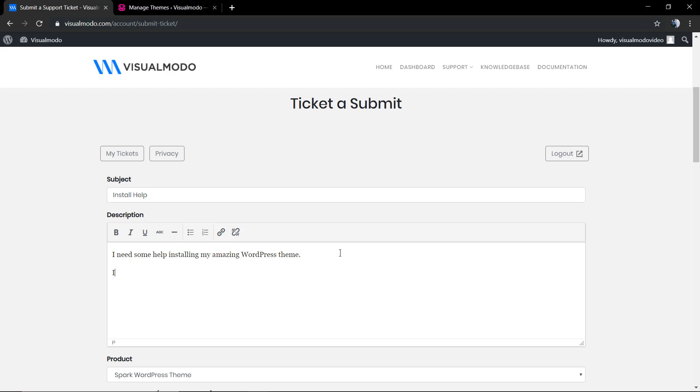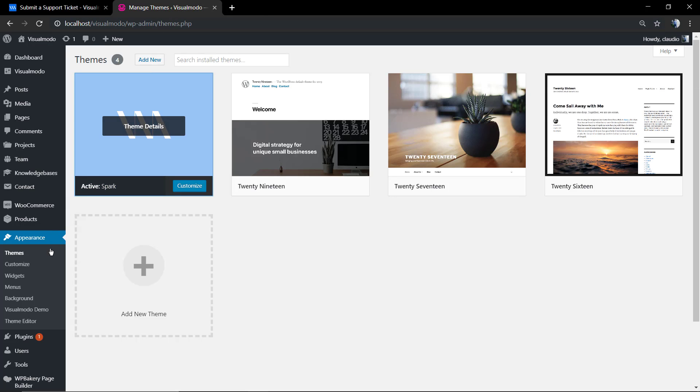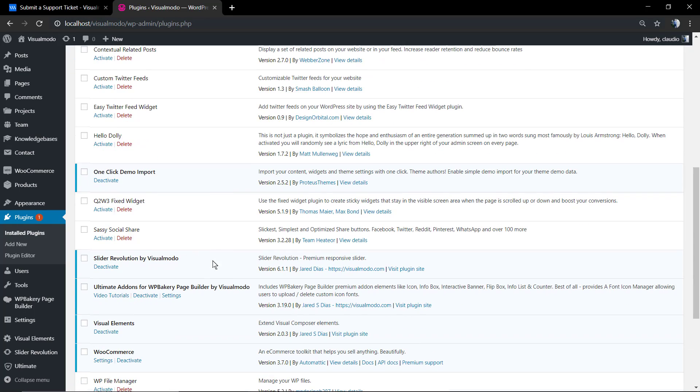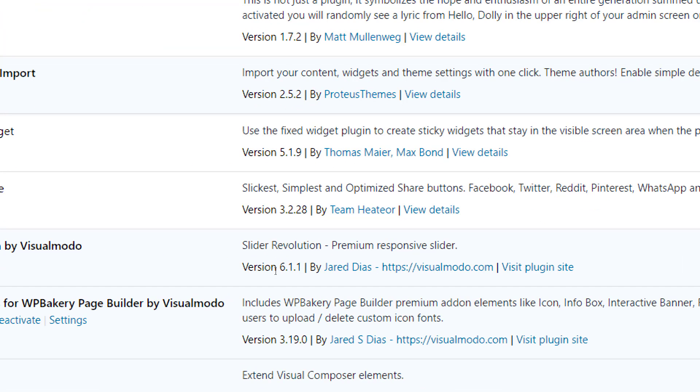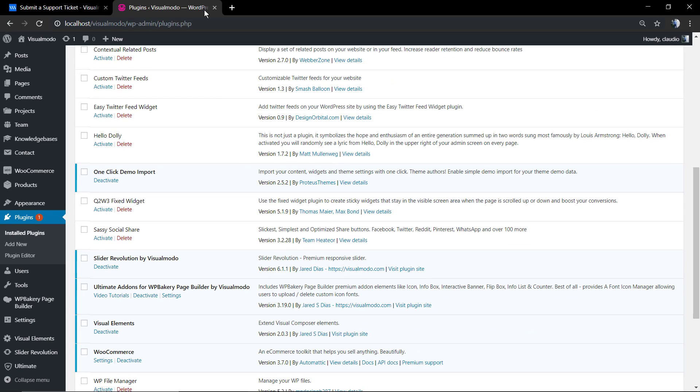And in addition, in the case that you want to talk about some plugin, try to type into the ticket description form the plugin name and its version. For example, we're gonna be talking about Revolution Slider plugin. How to find the Revolution Slider plugin version? We're gonna go back to our WordPress website dashboard, click on plugins, find Revolution Slider, and find its version. In this case it's 6.1.1.